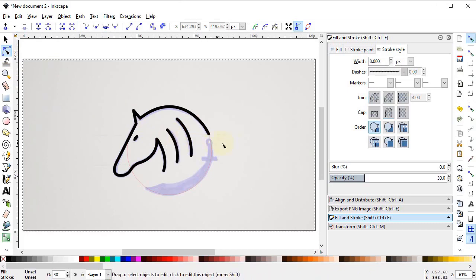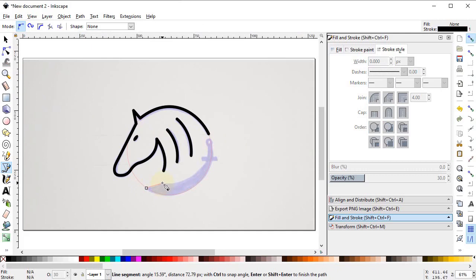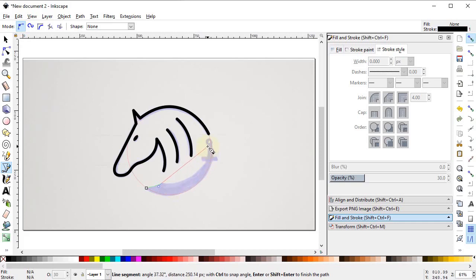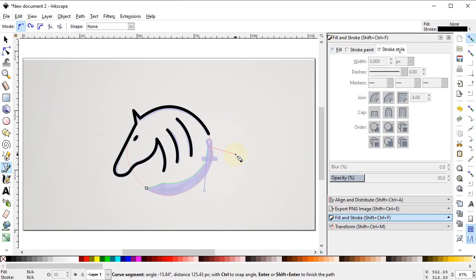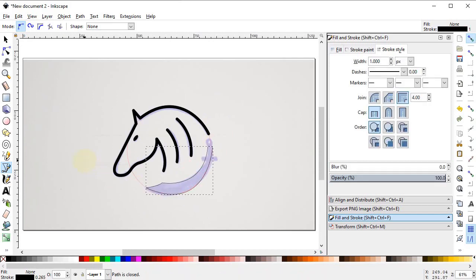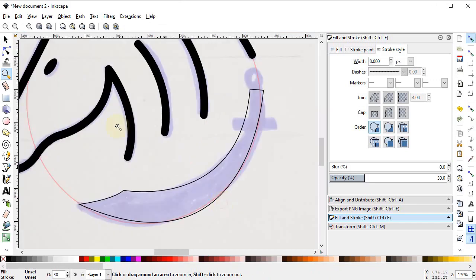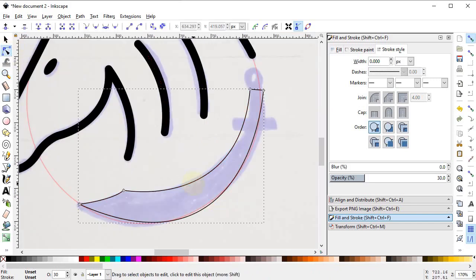It's time to draw the sword. Select the Pen tool and start drawing from this point to this one. To cancel the handles select Shift+L on the keyboard and drag up to this point. Again select Shift+L and continue to the next point. Fill the shape by selecting the fill icon — it will create a closed shape. Press Z and zoom into this area.